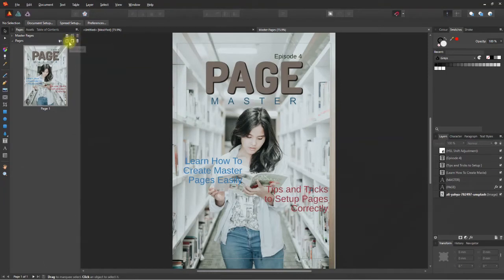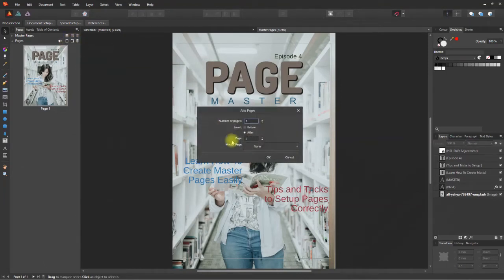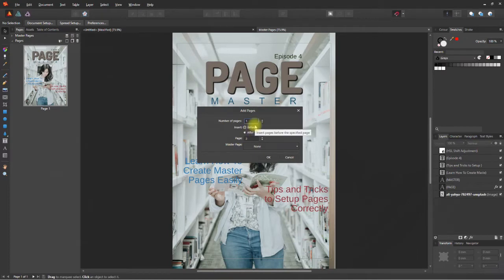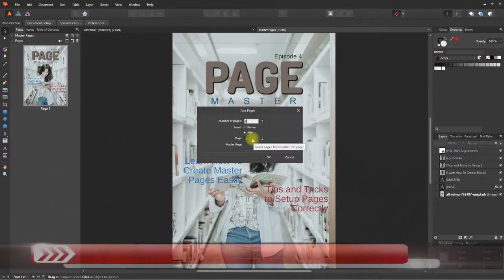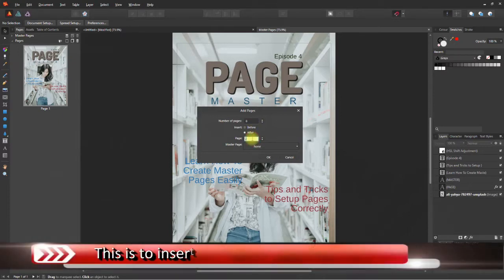In the dialog box that opens, you can input the number of pages you want either before or after the indicated page. So in our case, let's enter 8 in the number of pages. Select after and enter 1 in the page field.